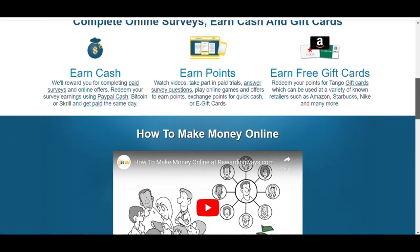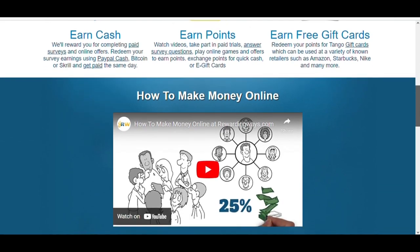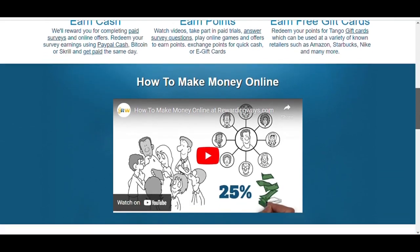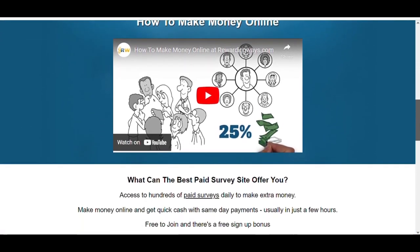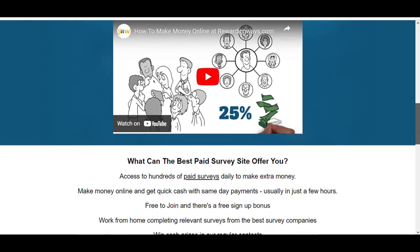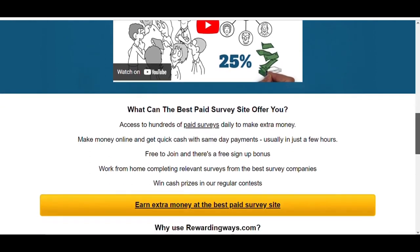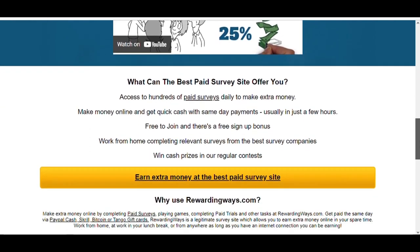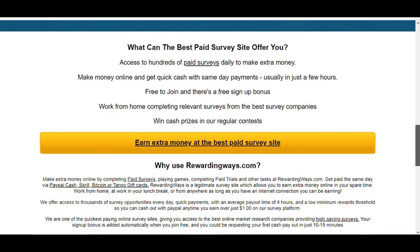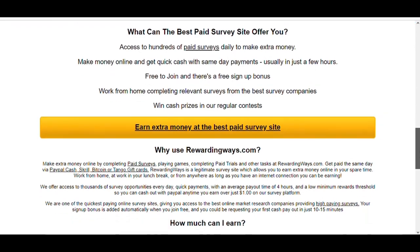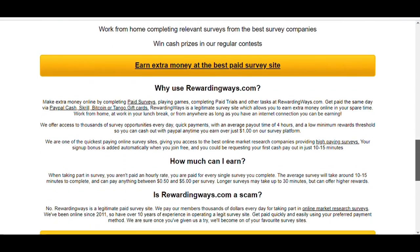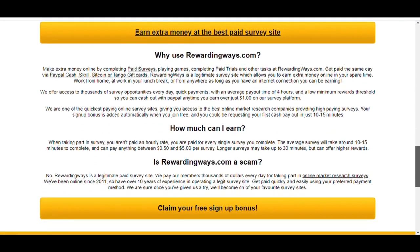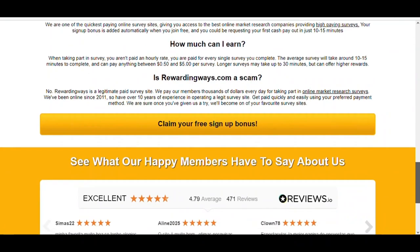Rewarding Ways is a legitimate survey site that allows you to earn extra money online in your spare time. Work from home, at work, in your lunch break, or from anywhere as long as you have an internet connection. You can be earning. They offer access to thousands of survey opportunities every day.